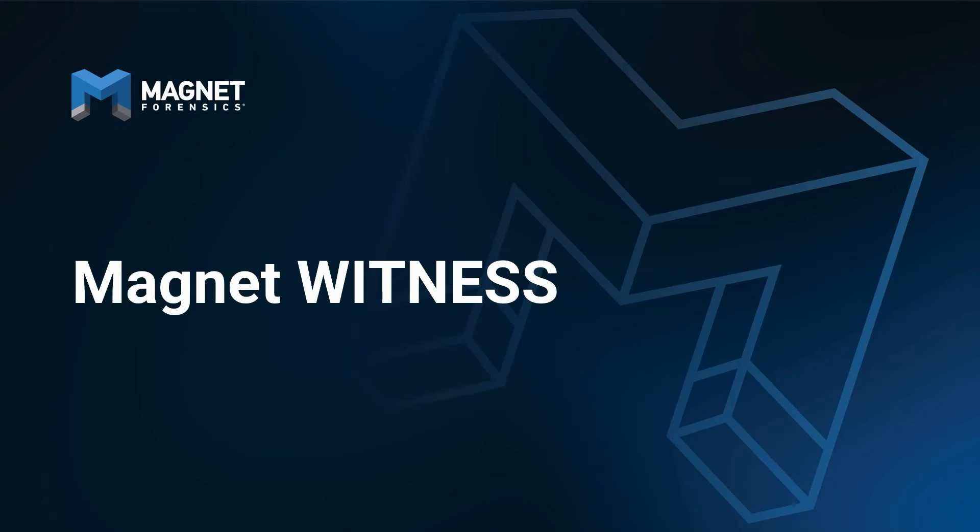Hi, and thank you for joining Magnet Forensics for the unveiling of Magnet Witness. We are so excited to bring this new product to you. This is a major upgrade to your digital forensics solution.